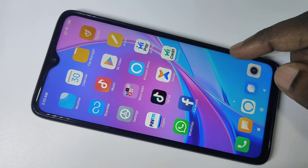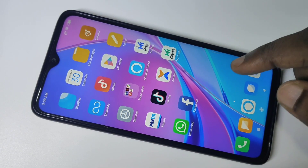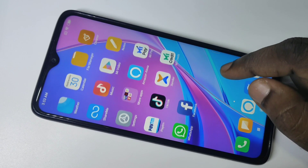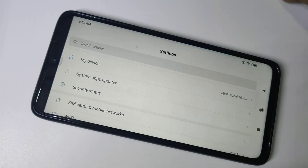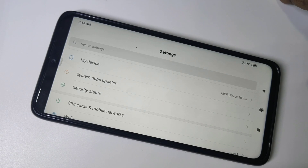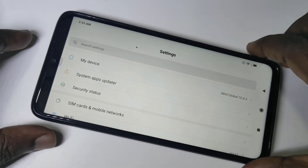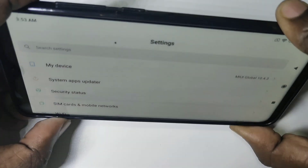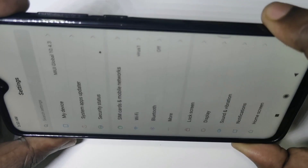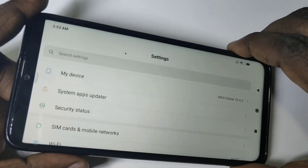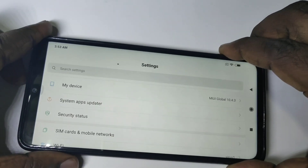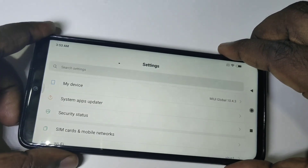Hi friends, this video shows how to turn off screen rotation. Let me open Settings. Right now screen rotation is enabled, that is why you can see it's rotating when I move the phone. I want to disable this.